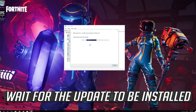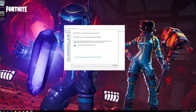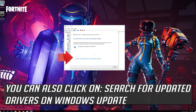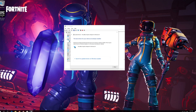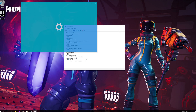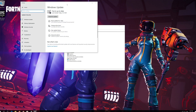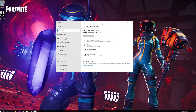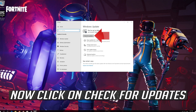Wait for the update to be installed. You can also click on Search for Updated Drivers on Windows Update, then click Check for Updates.